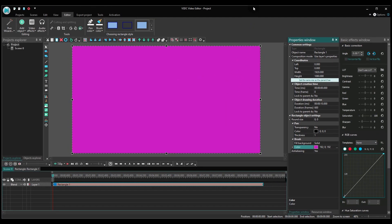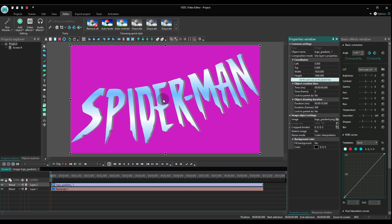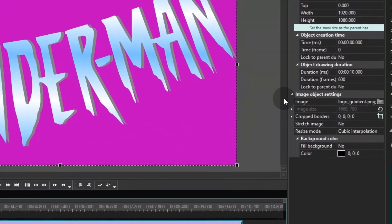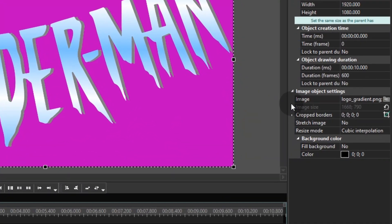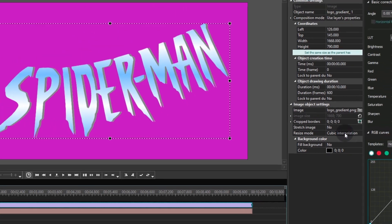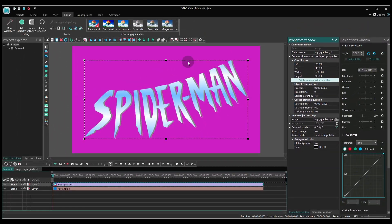Time to add the gradient logo to the scene. In the Properties window, find Image Size and select Set the original size. And place the image in the center of the scene.